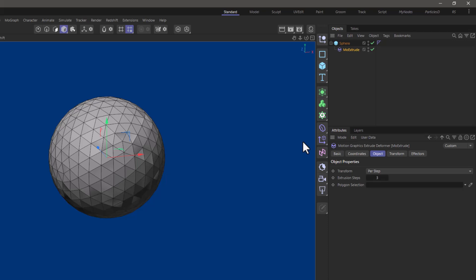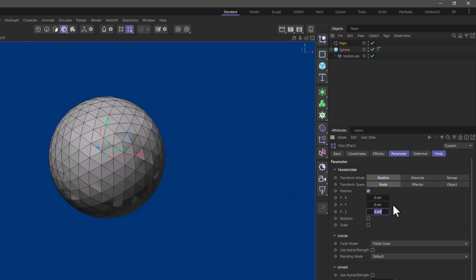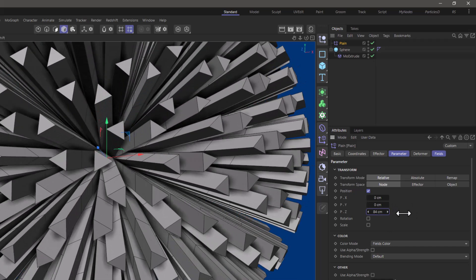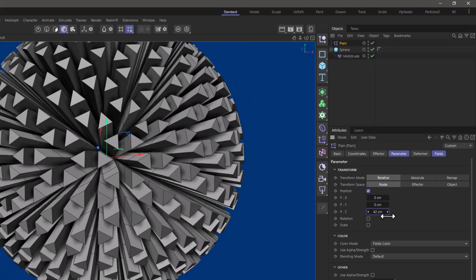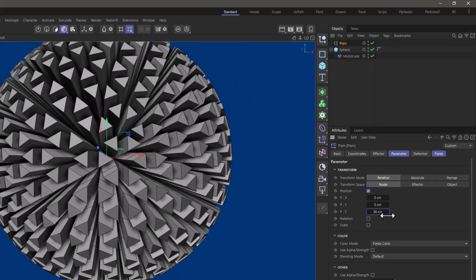What is important is that you can go to the effectors tab and with the MoExtrude selected if you add a plane effector then the plane effector is the object that defines the values. So you can use the values of the effector to control how the extrusions are going to occur.